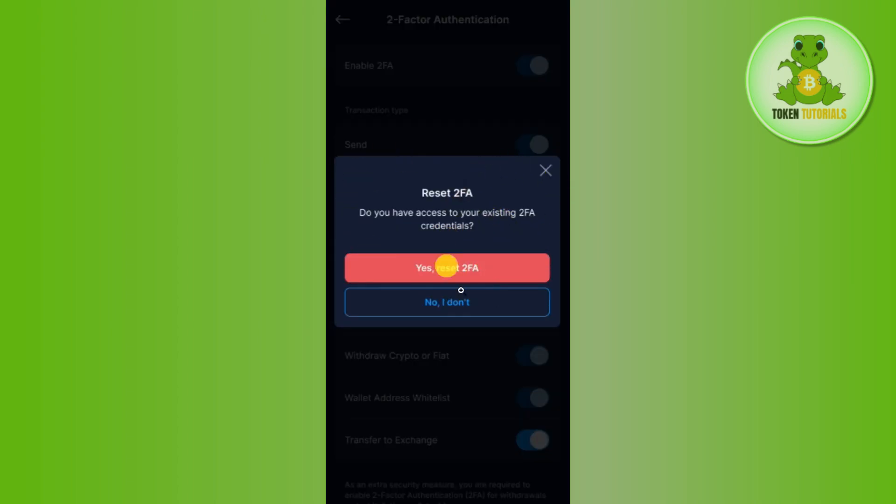So over here, you just have to press Yes, Reset 2FA, and then this way your 2FA in your Crypto.com will be reset.